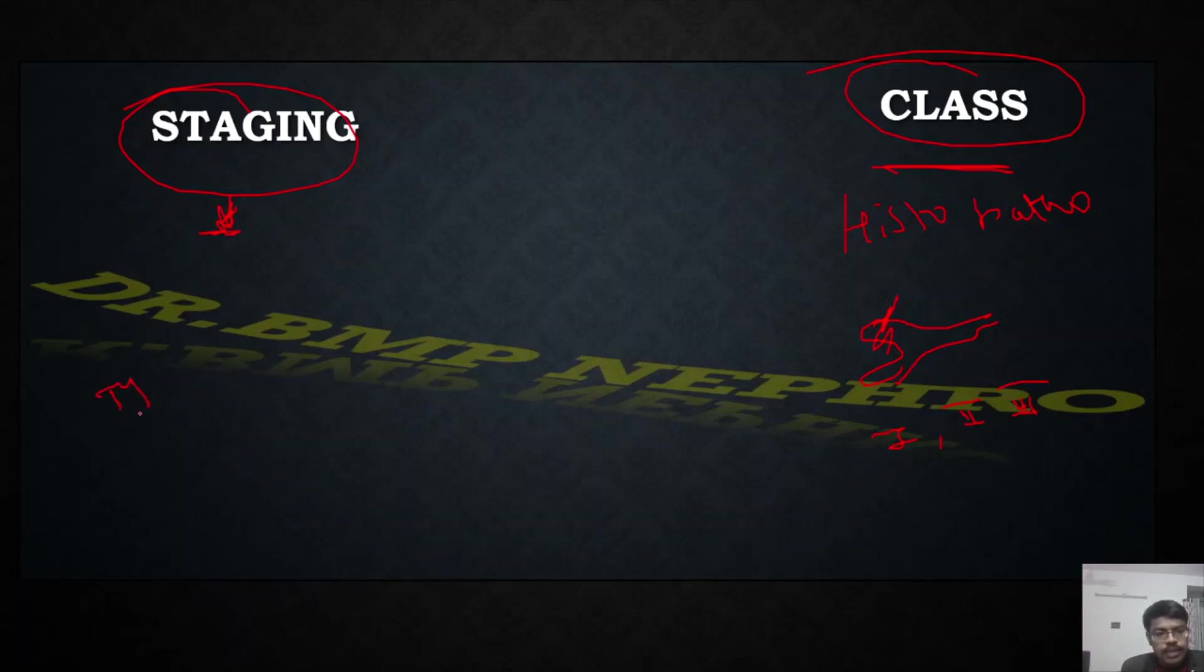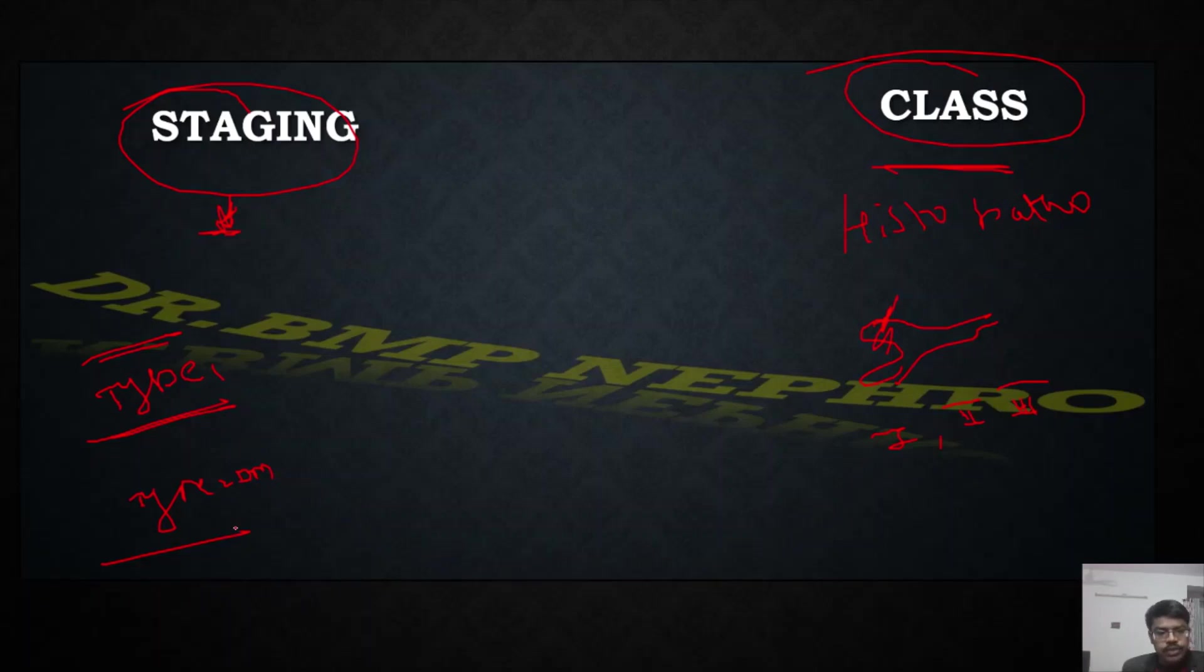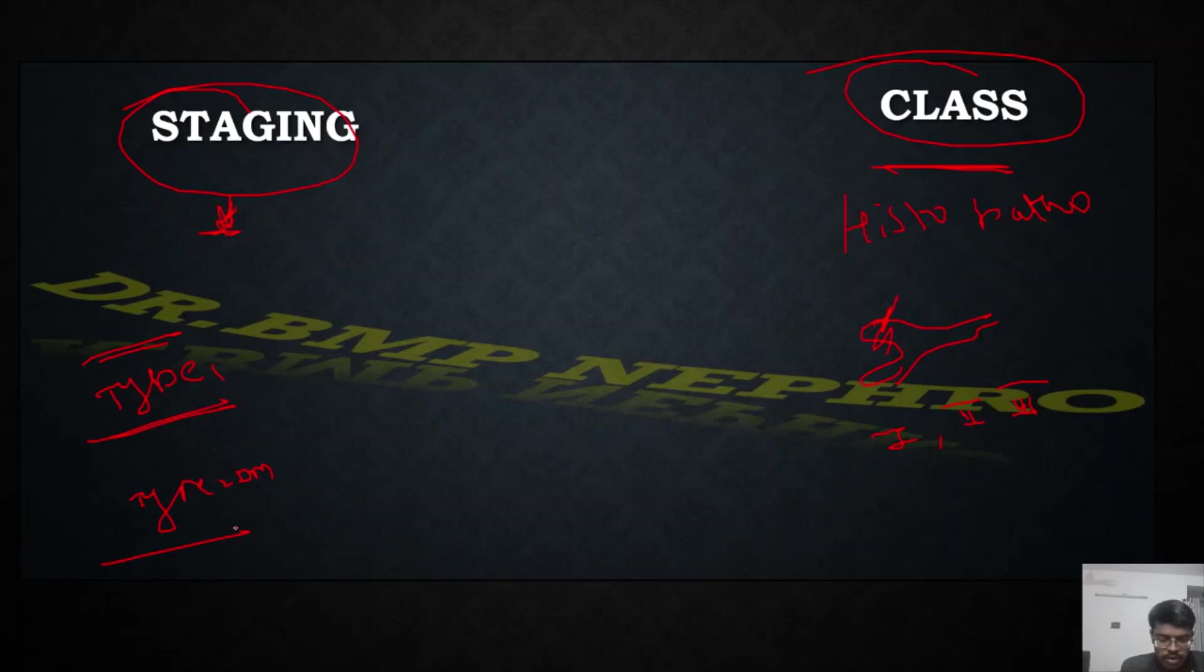Basically, this staging was developed for type 1 diabetes because for type 1 diabetes the timeline of development is very clear. As the years passed by, they started utilizing it for type 2 also. It was called as Mogensen classification. As a DM resident, you might encounter this in your viva question.